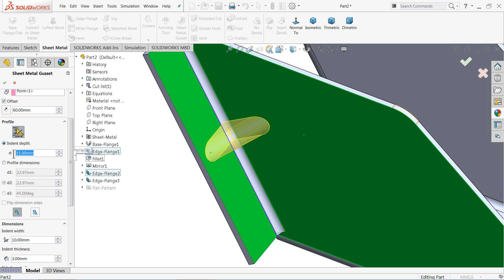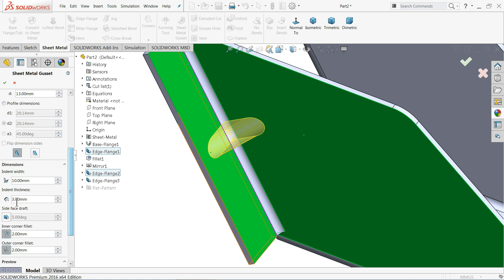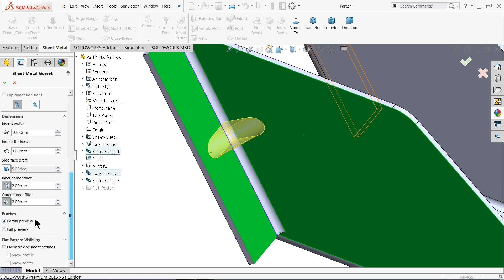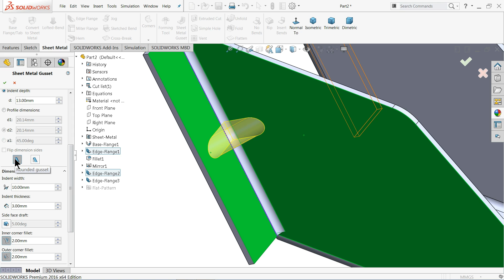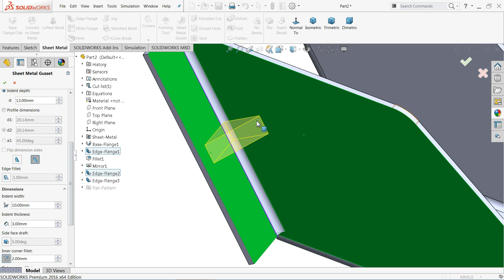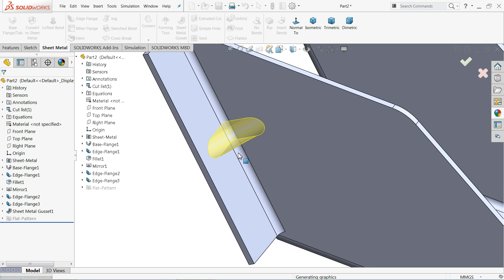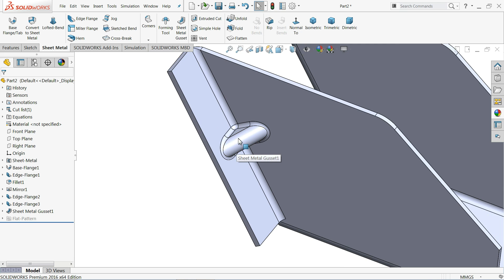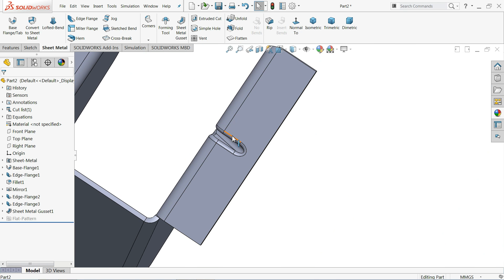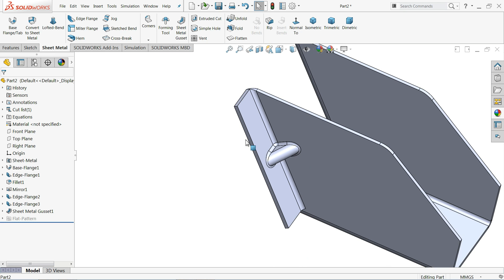Define the depth intent — we'll keep 13 according to our space. The depth, internal thickness is 3 millimeters, with an angle, inner corner fillet and outer corner fillet both at 2 millimeters. Keep Rounded Gusset selected. Now look how the gusset is formed — inner layer radius and outer corner radius become 2 millimeters.